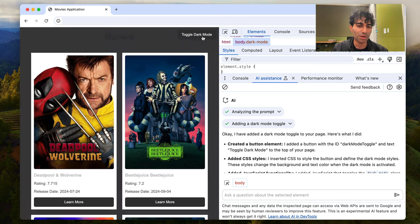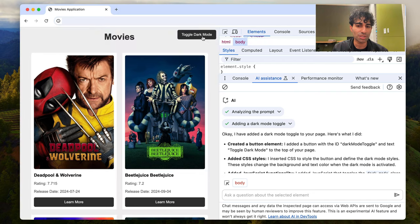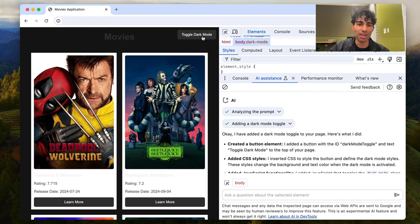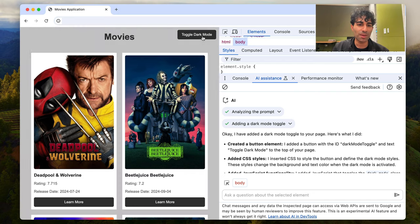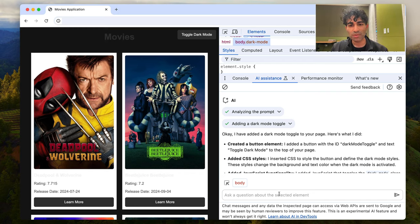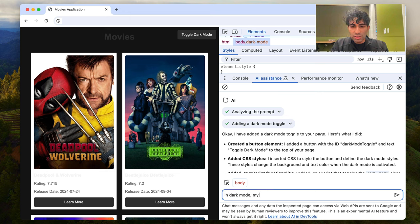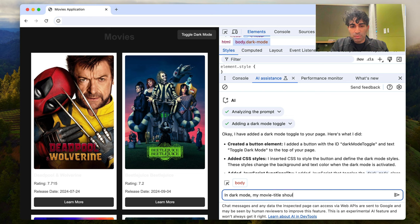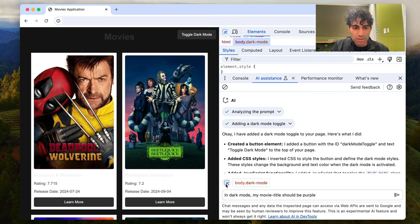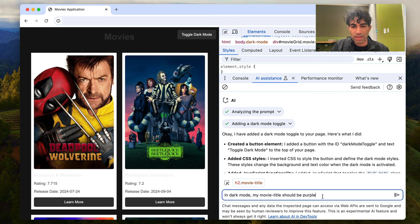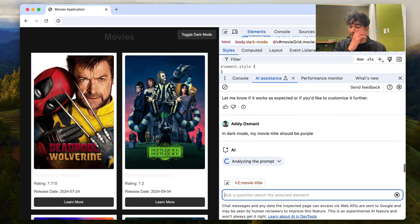So dark mode's there. We can see that there are some style changes that have already been made to our page when we're in dark mode. And so we're just going to go ahead and tweak this dark mode a little bit. So in dark mode, change my movie title should be purple because it's currently gray. So we're just going to select the title and go ahead and ask it this.